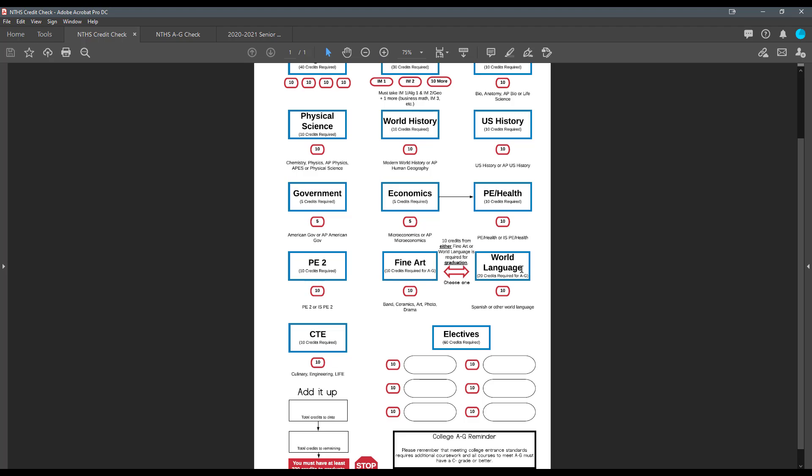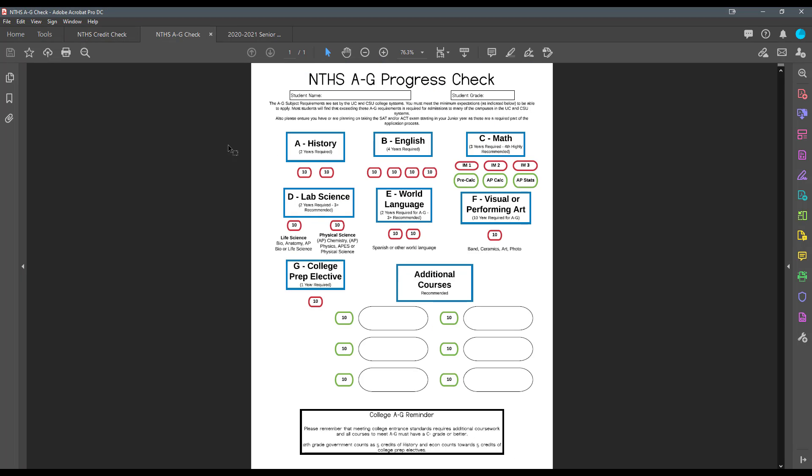So I would encourage you to do that with that transcript up on Aries. Work on filling that information out, paying close attention to keeping in mind that 10 credits from fine art or world language are required for graduation. So it's an either or. It's not both. It's a little different when we get to things like A through G. And that's going to be your college, four-year college readiness. And that's going to be an important thing to pay attention to if you're planning on applying to a four-year college.